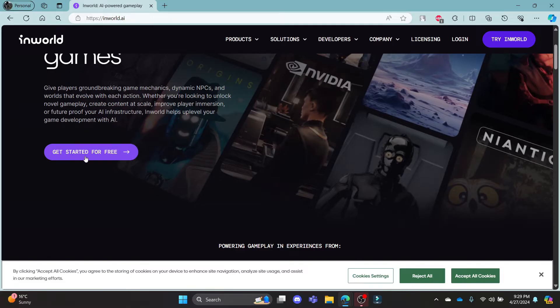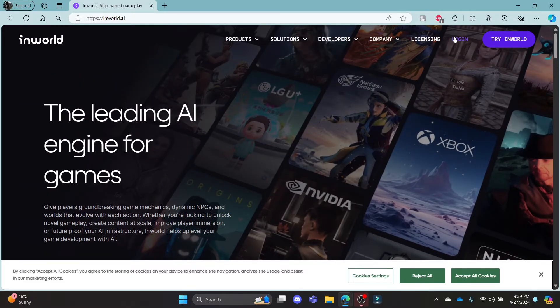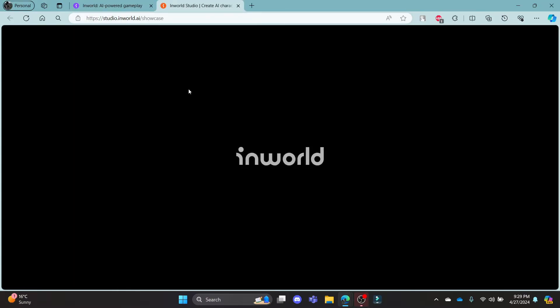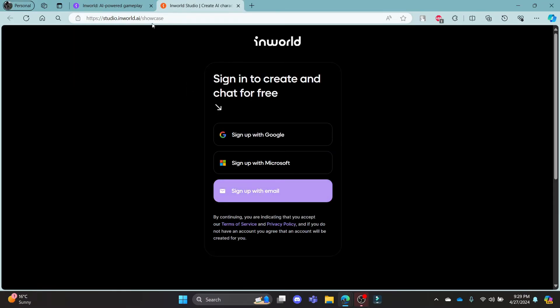You can start for free by clicking on this link or if you already have an account, go ahead and click login and it will take you to the official login portal of InWorld Studio.